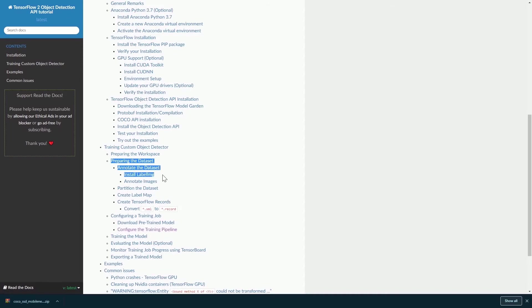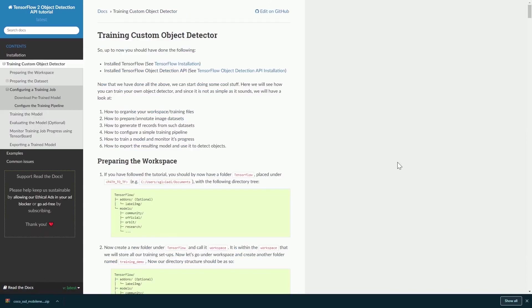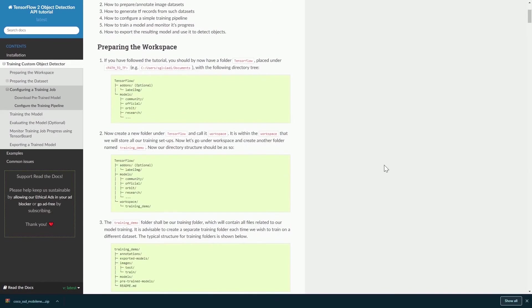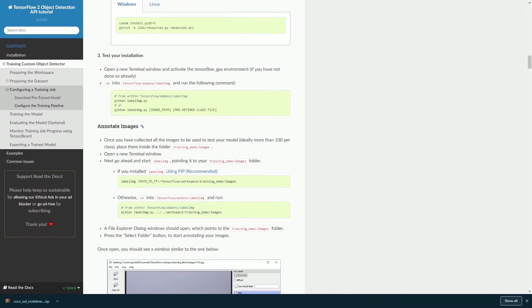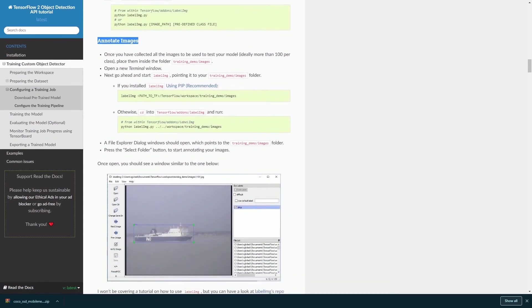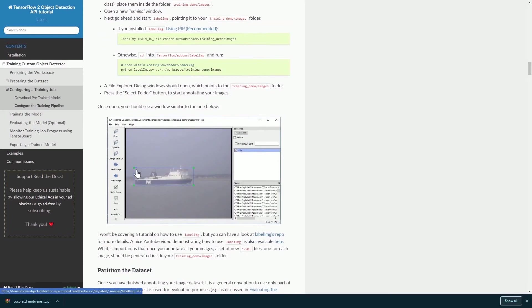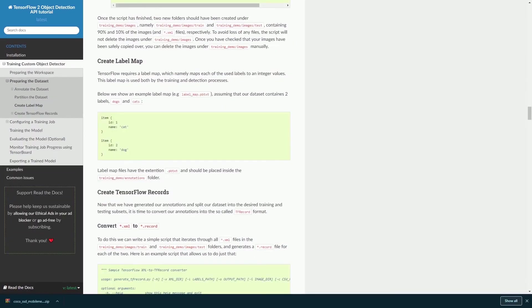The annotation of dataset can be done using this LabelImg. When you are trying to annotate your images, you will be using this application called LabelImg and you will be pointing to your training demo images folder. Basically, what you will do is create a bounding box around the objects that you are trying to detect.